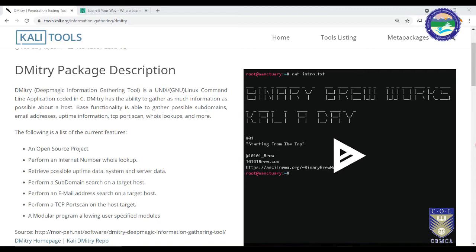What are the various features of Dimitri? First of all, Dimitri is an open source project. It is used to perform an internet number whois lookup — we have already seen whois lookup separately, but in this case Dimitri itself is a framework that has whois lookup built in. Similarly, we will be able to retrieve possible uptime data, system downtime data, and server data.